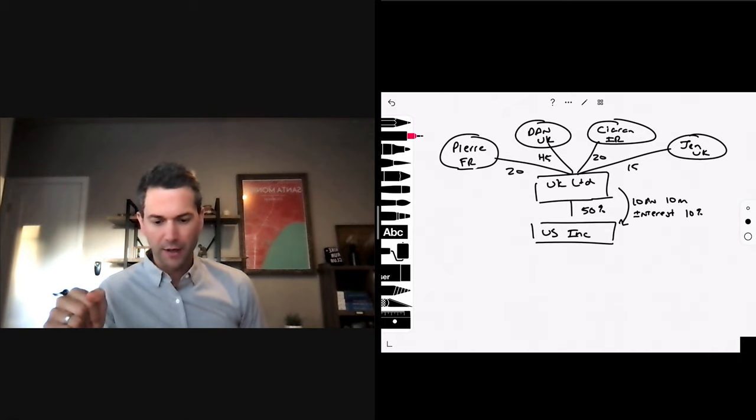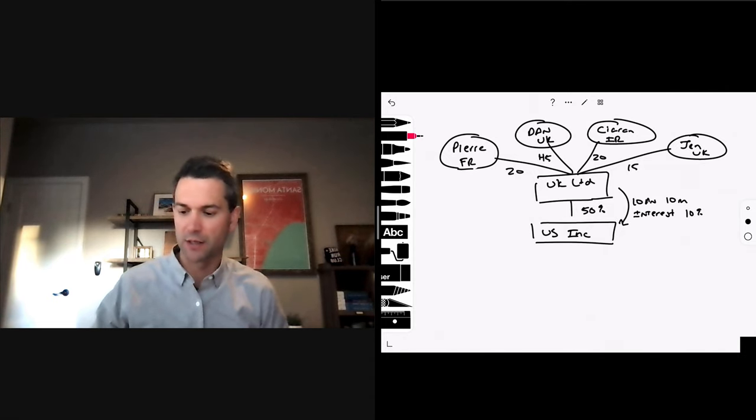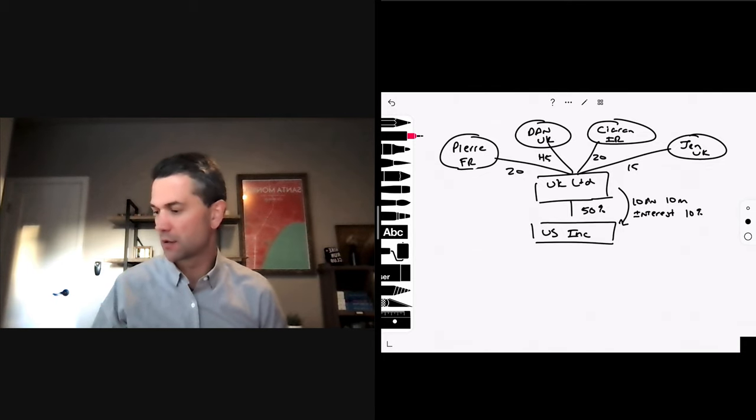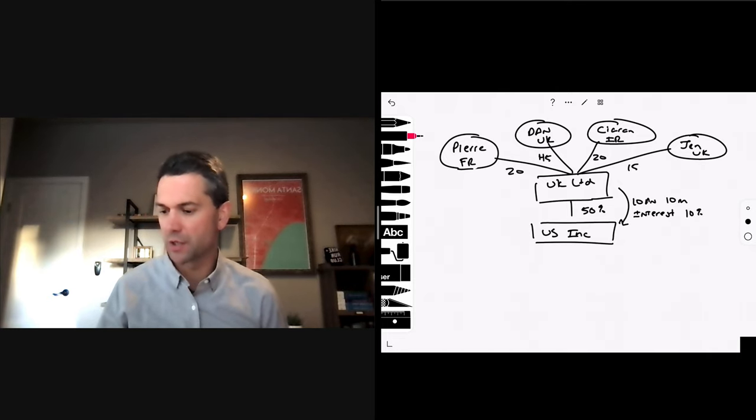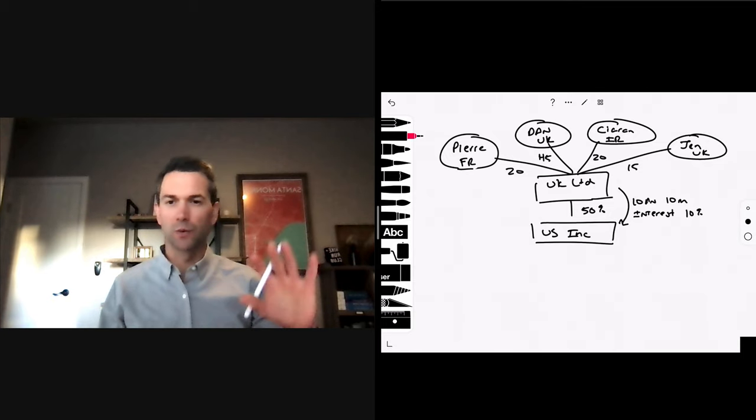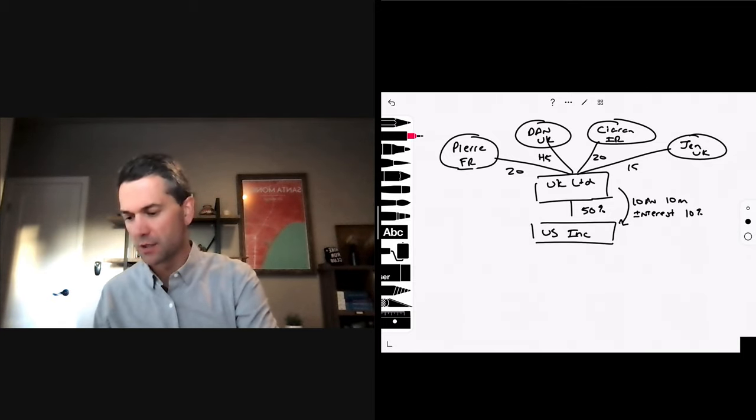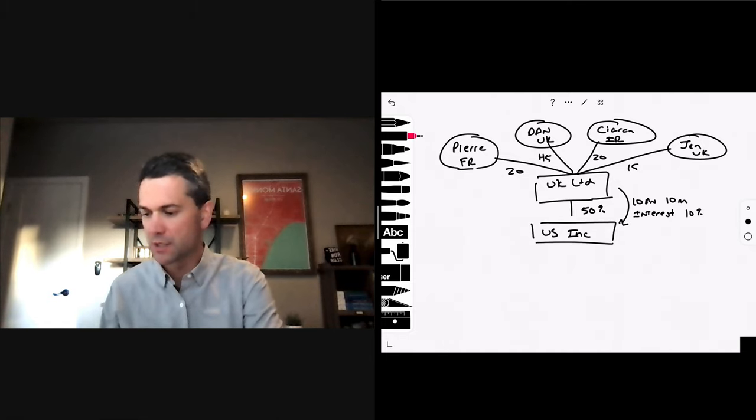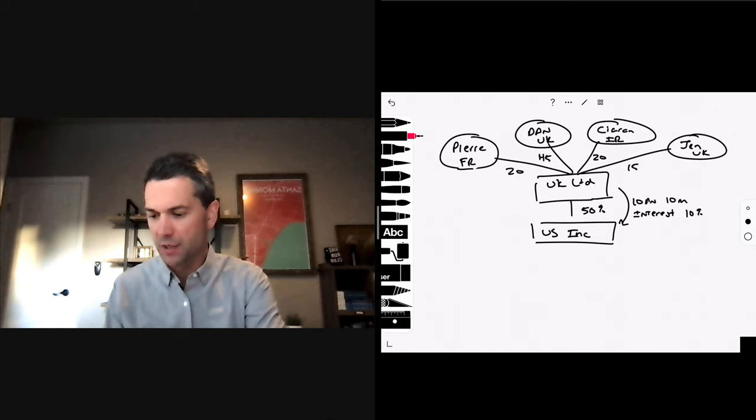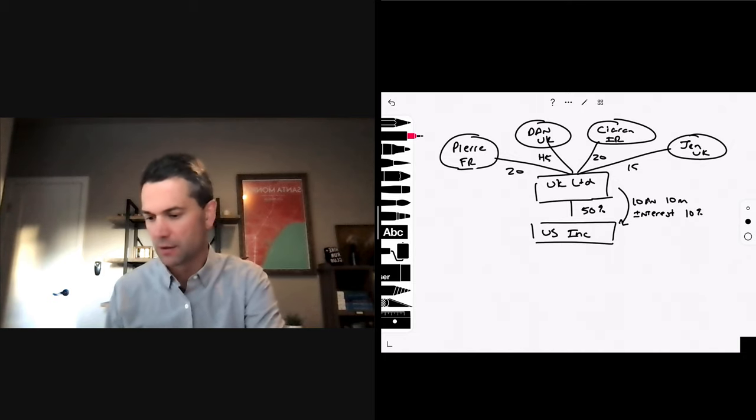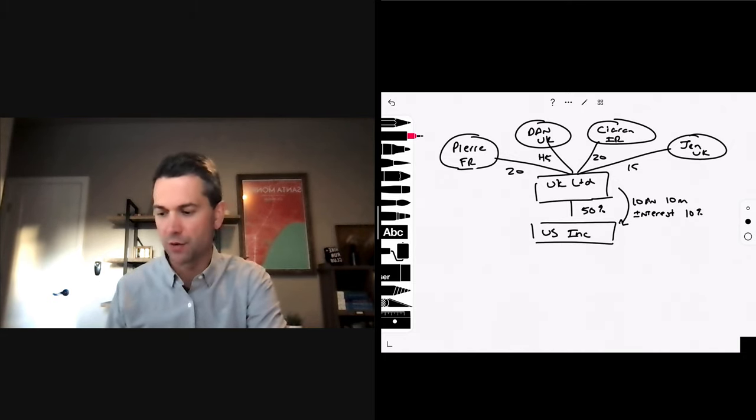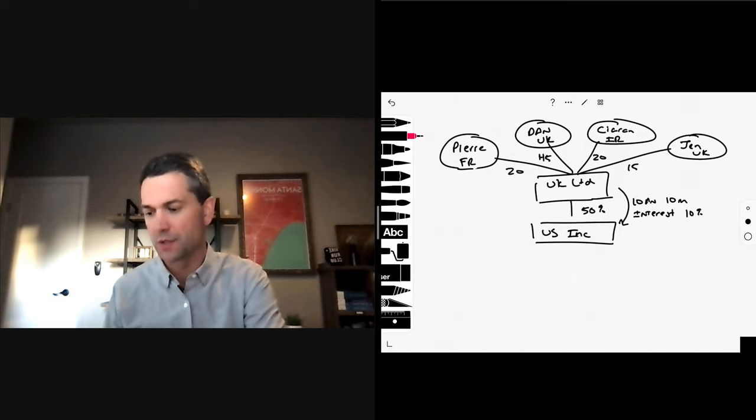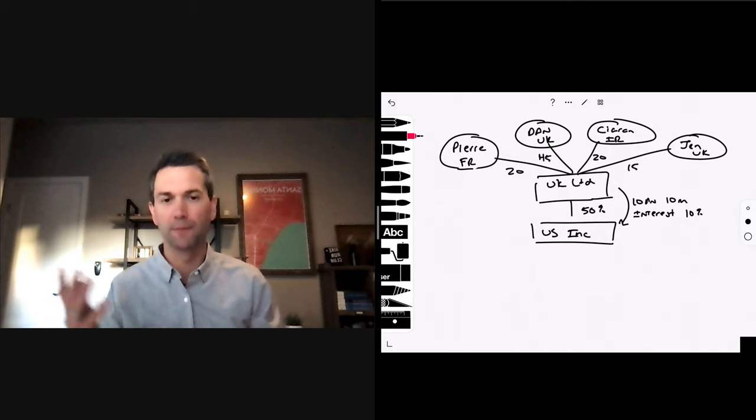Based on the facts, does it seem likely that the UK Limited would meet the stock ownership and base erosion test? A corporation qualifies for treaty benefits under this test if both at least 50% of the corporation's stock is owned by residents who are entitled to treaty benefits, stock ownership test, and less than 50% of its corporation's gross income constitutes deductible payments to persons who are not resident of either treaty country. Base erosion.